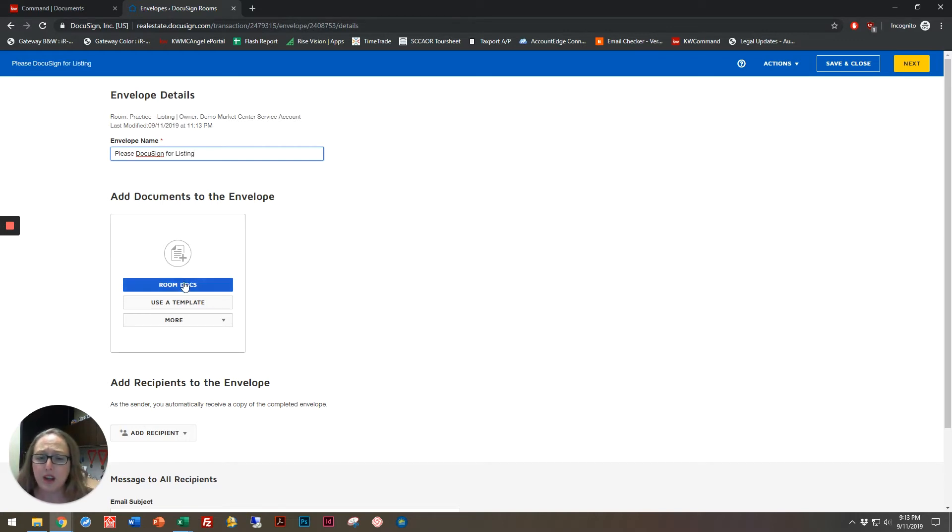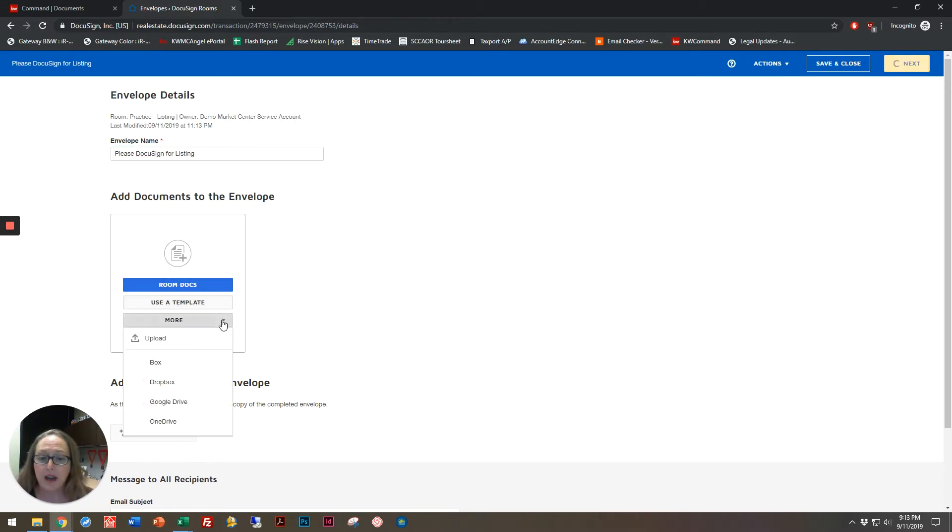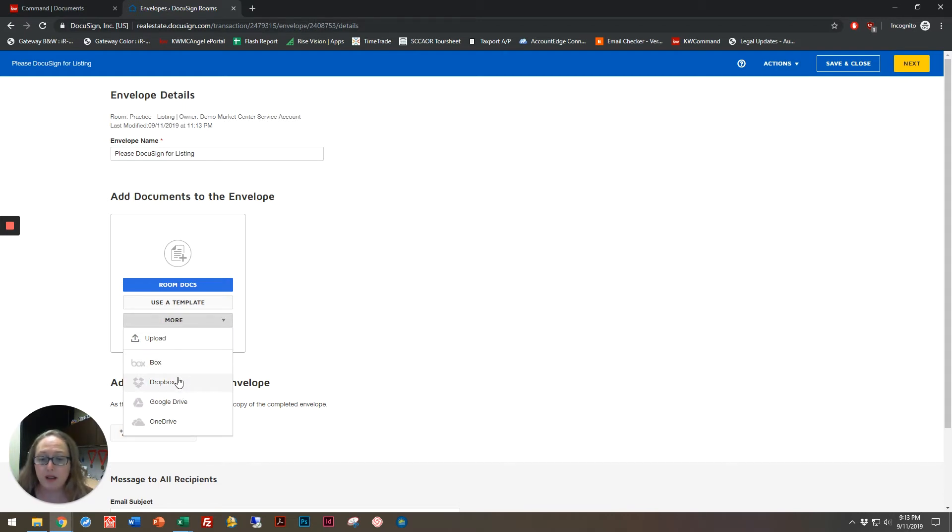I'm going to add documents, either using a pre-templated creation that I've made by using the room docs that I have, or by uploading a document from my computer, or bringing one in from a Box, Dropbox, Google Drive, or OneDrive account.